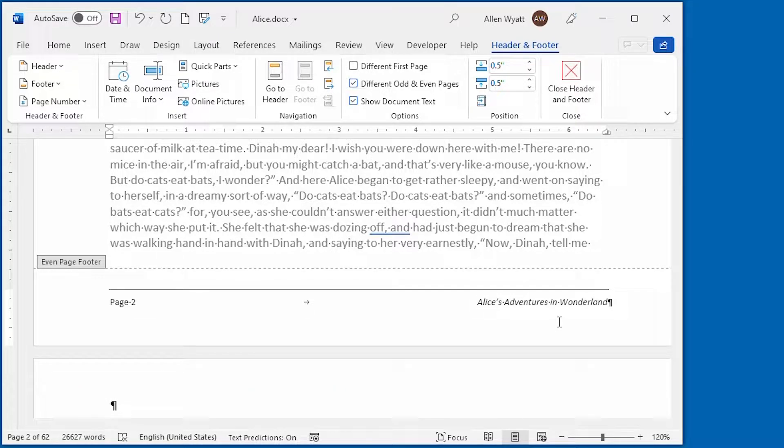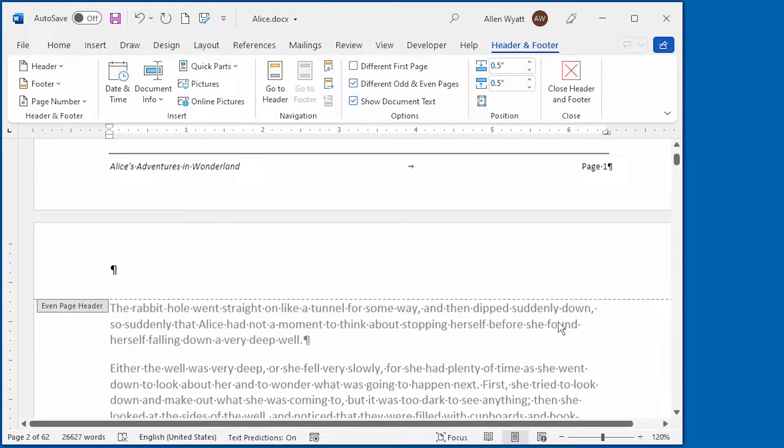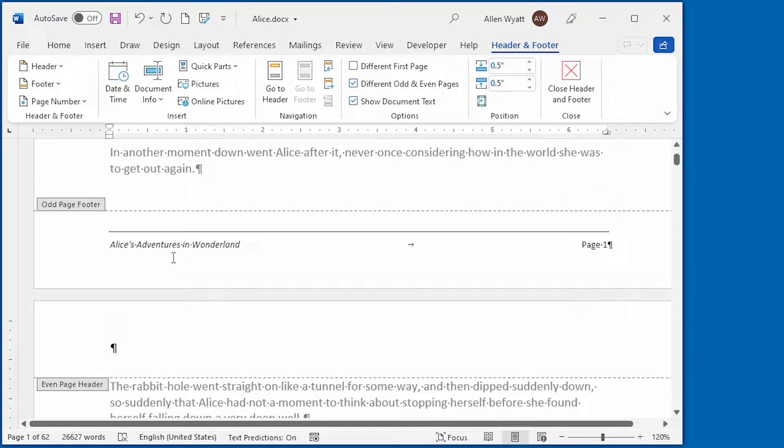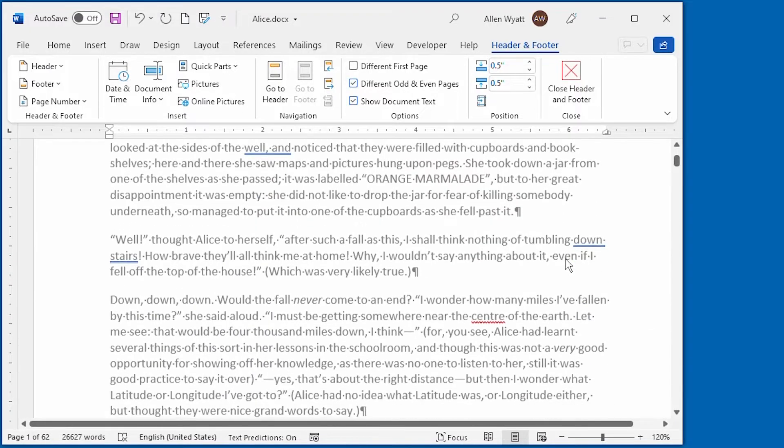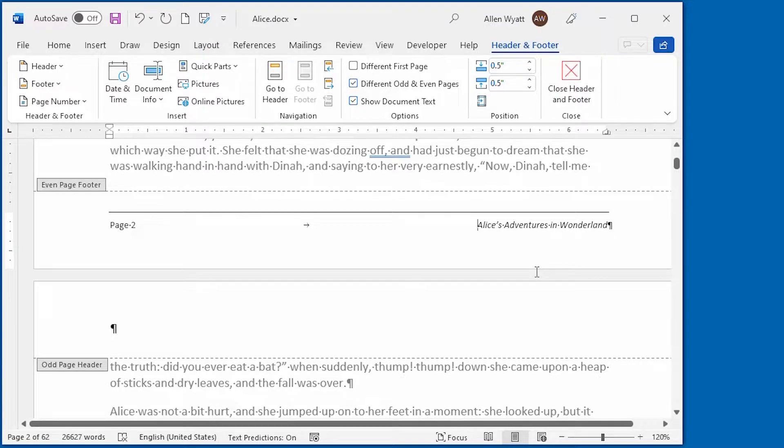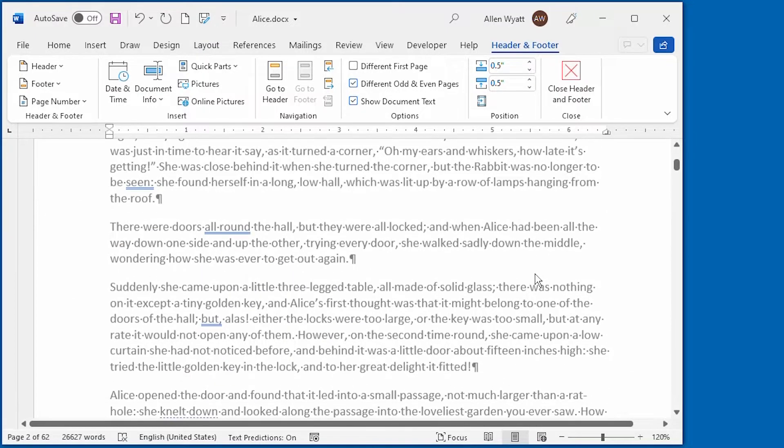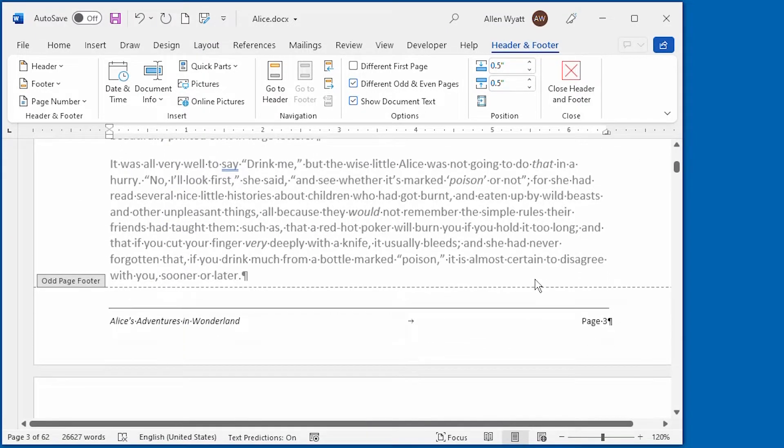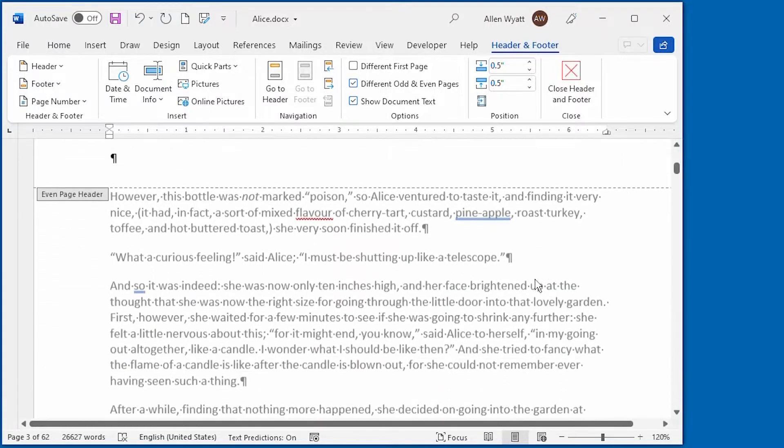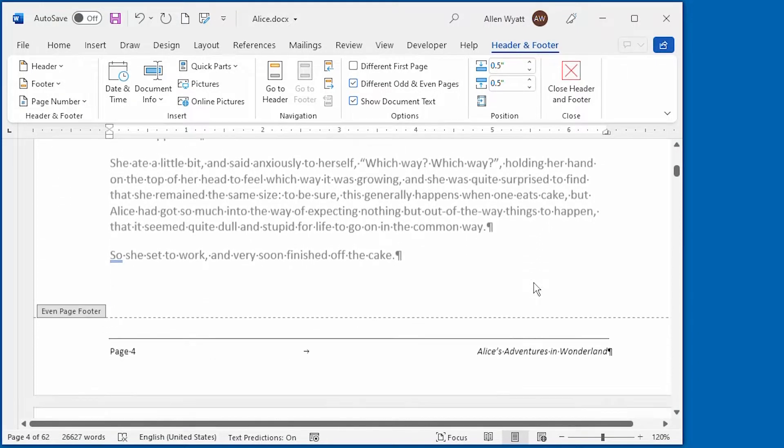Now I've created my even page footer. And if I scroll back up, you can see that on the odd pages, it looks just like I had it created before. But on the even-numbered pages, it looks just like this. And we can continue to scroll down through the document. And you can see that each odd page footer is different than every even page footer.